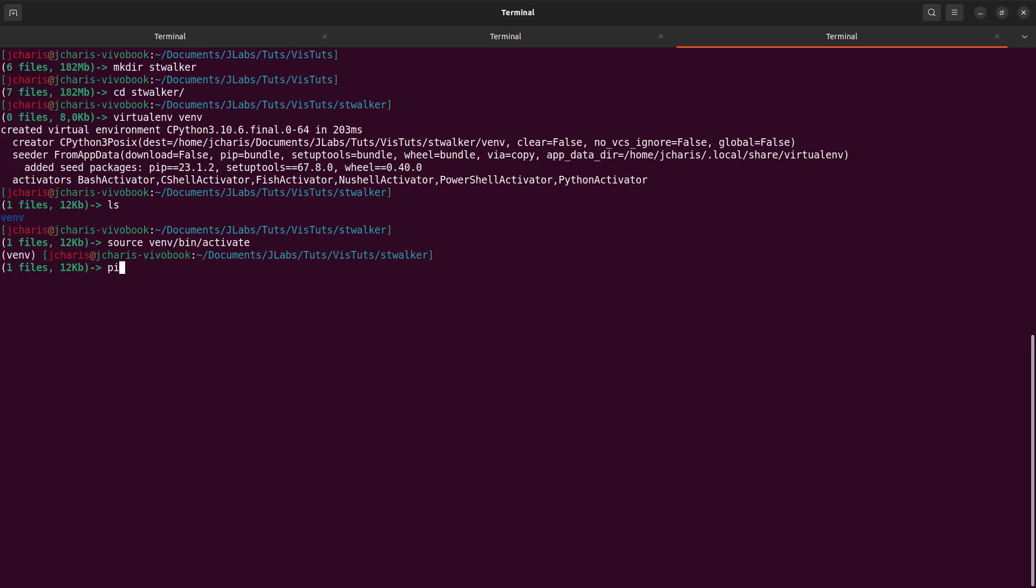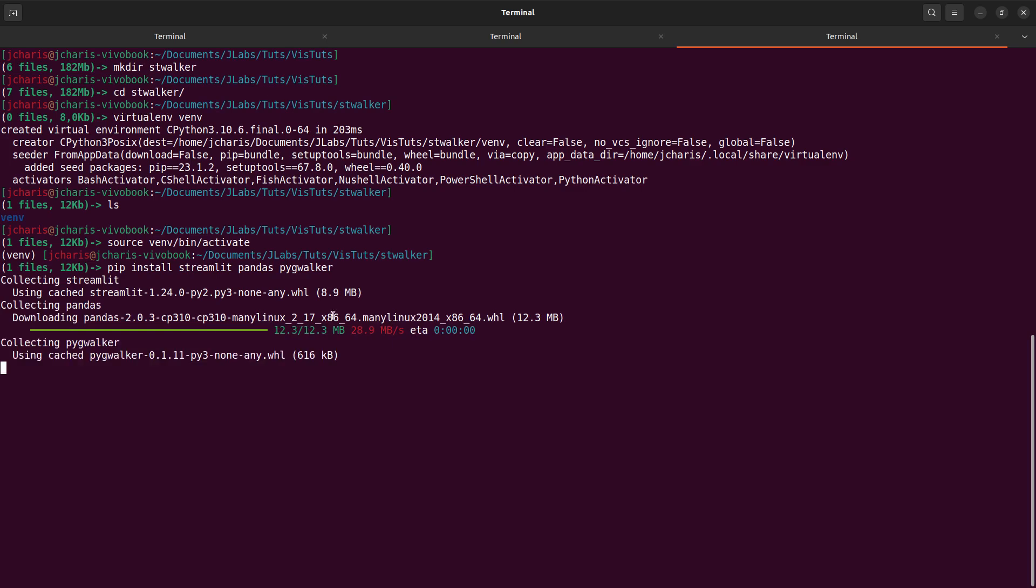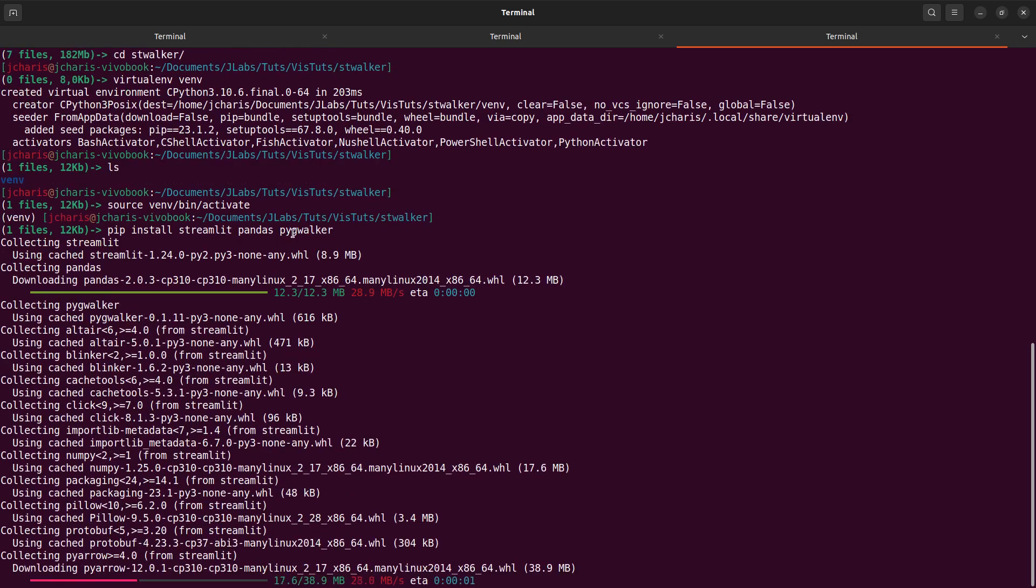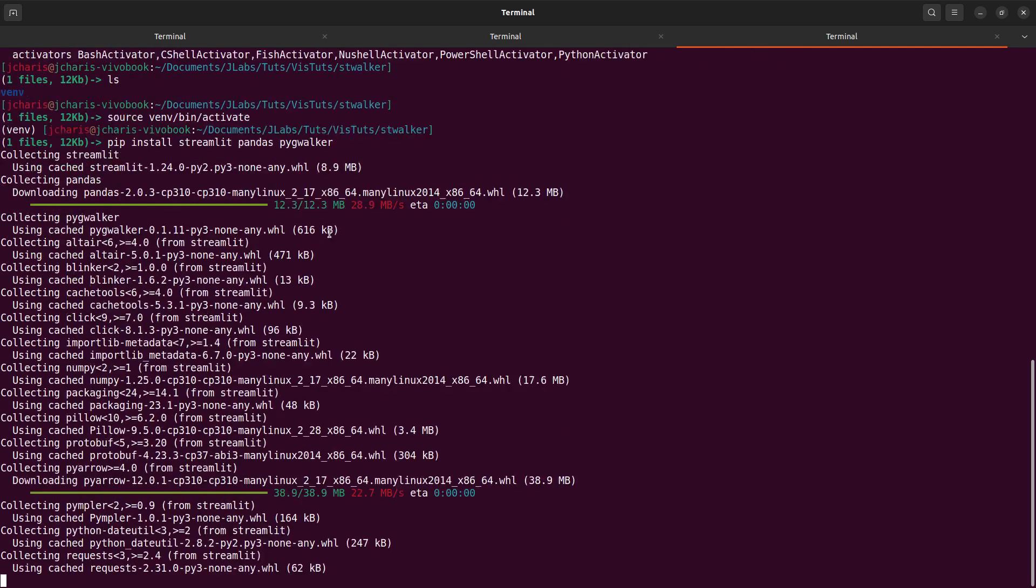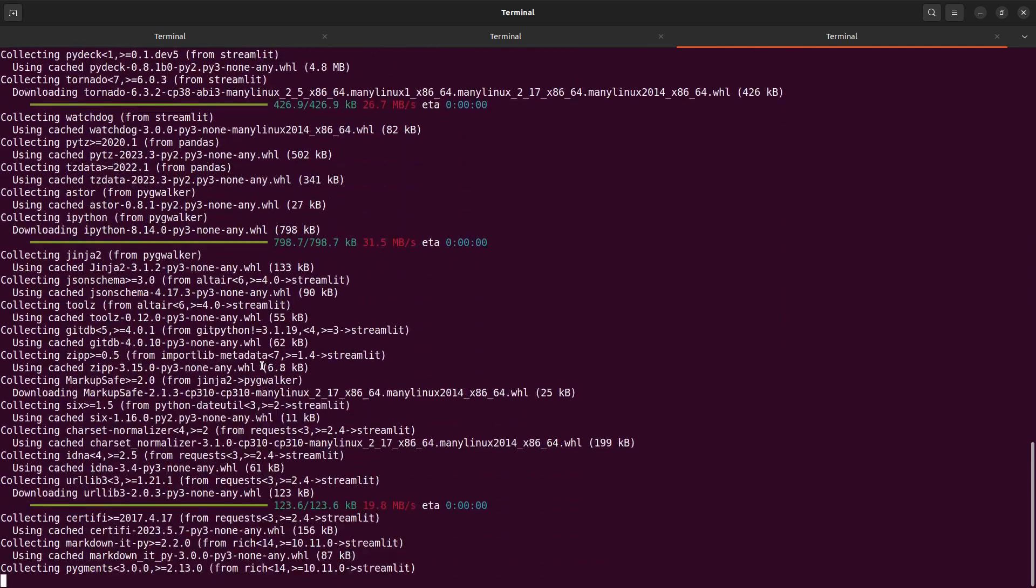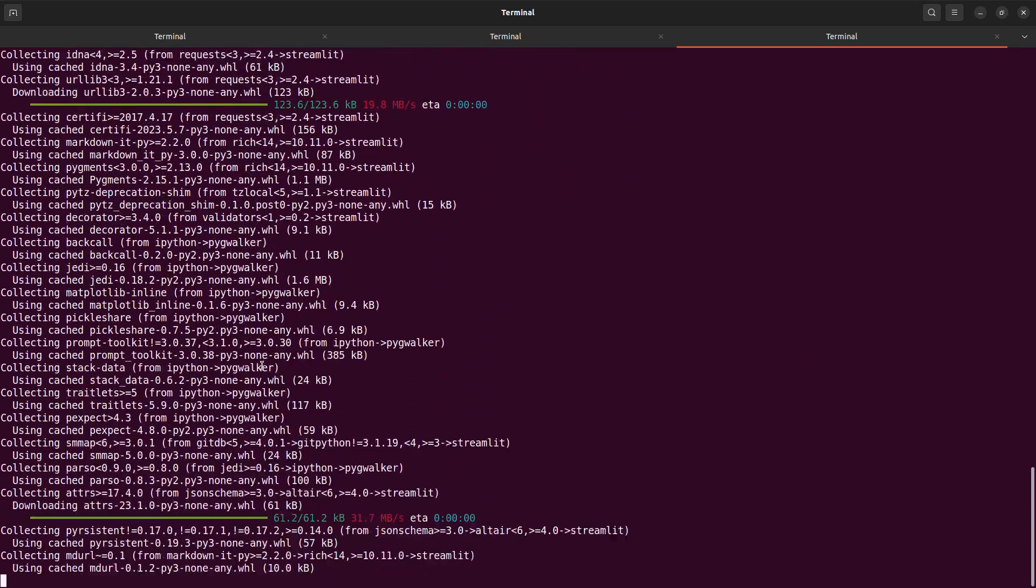Then let's install the packages we need. We need to install Streamlit and we also need to install pandas and PygWalker. That's all that we need. We need Streamlit, we need pandas to read our data, and we need PygWalker. You can also use Polars if you want.